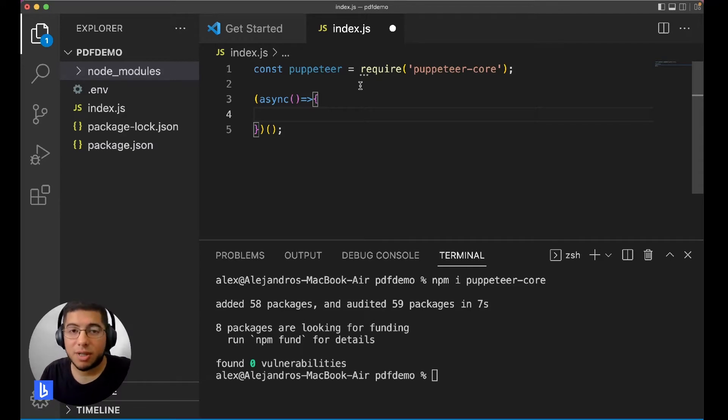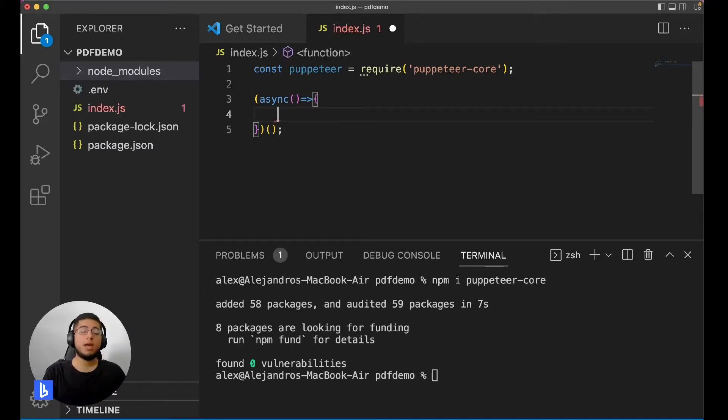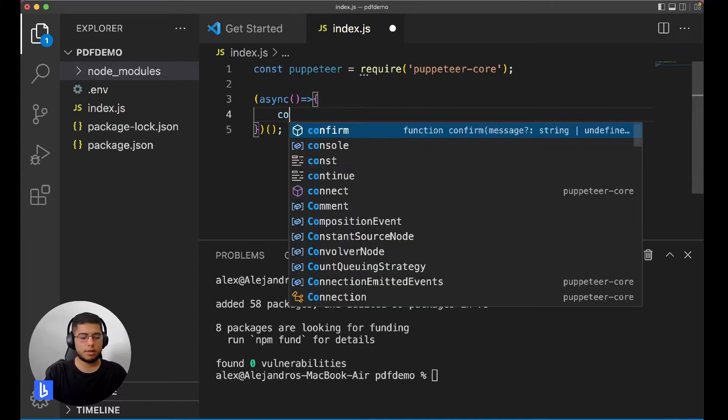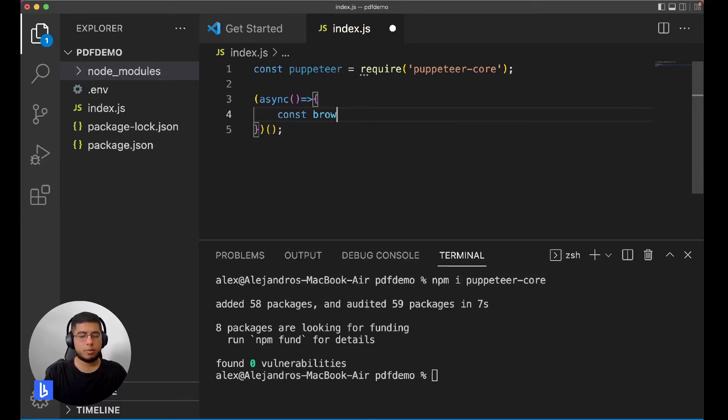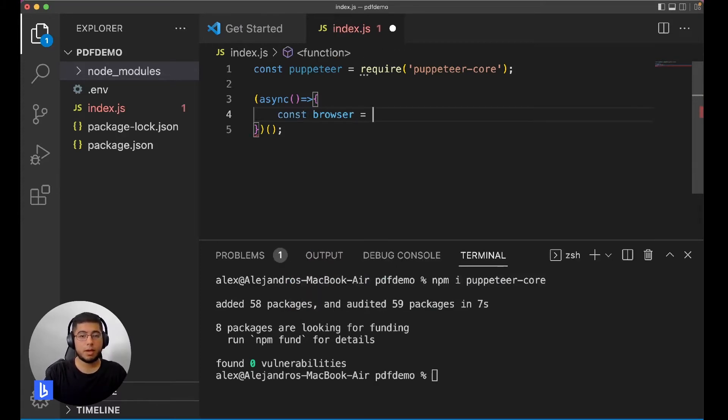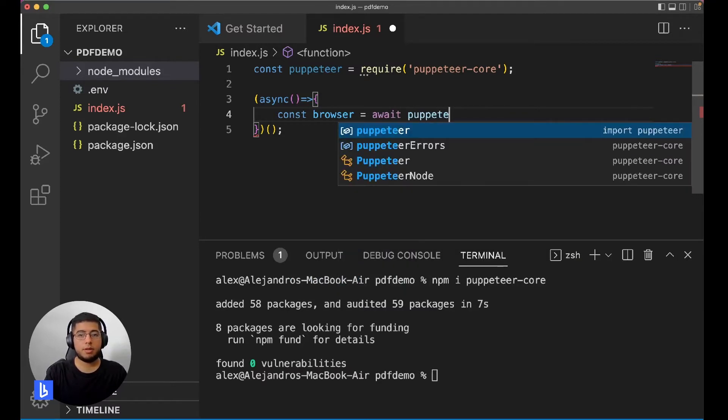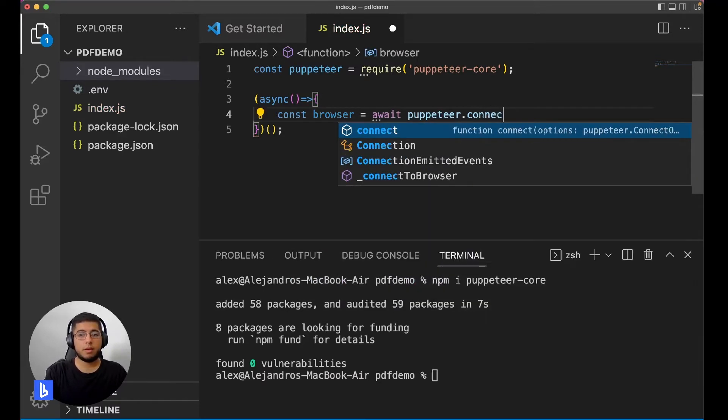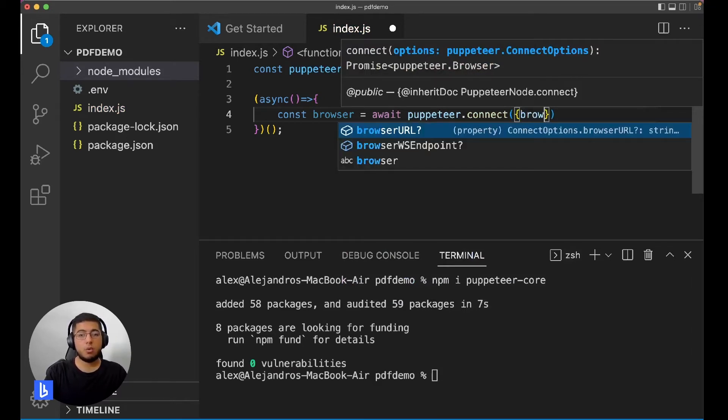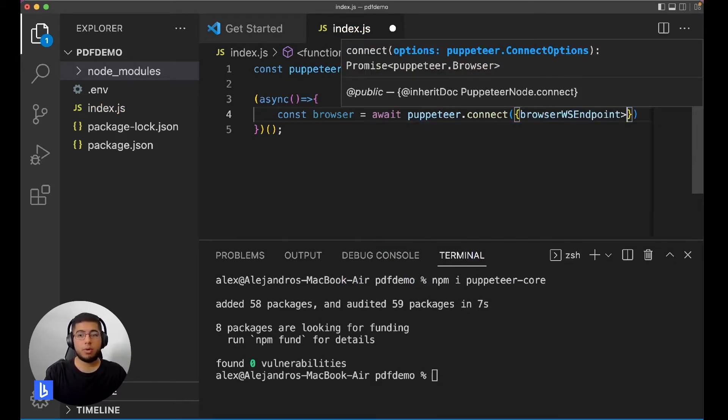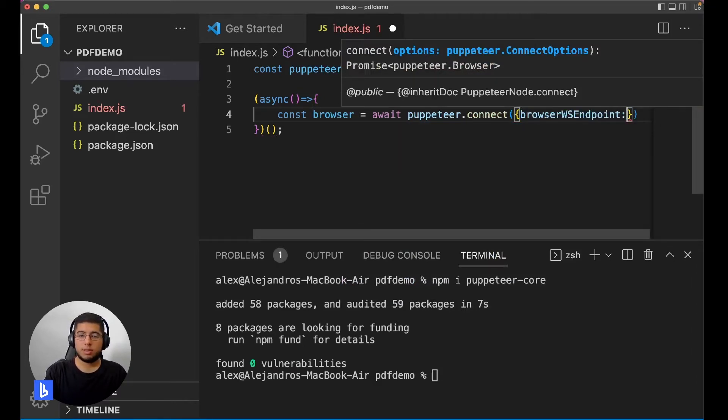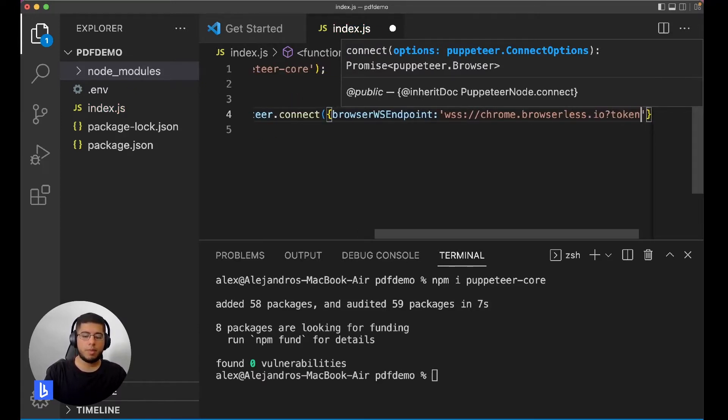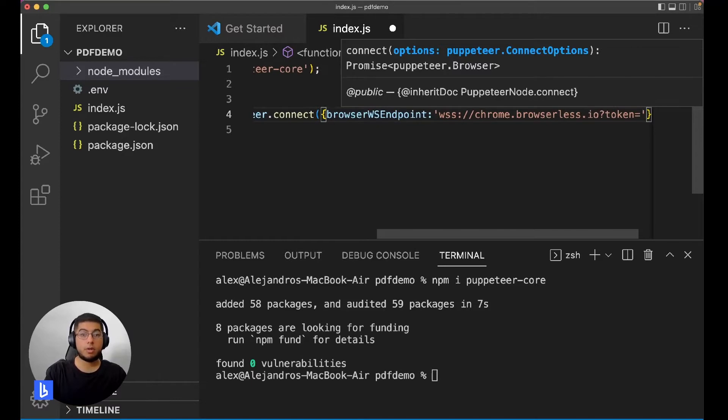First we have to connect to Browserless and the way we connect is by creating a browser. So let's do const browser await puppeteer, we're going to use the connect method and we need to send it a browser WebSocket endpoint which is a WebSocket secure and we need to append our token here.